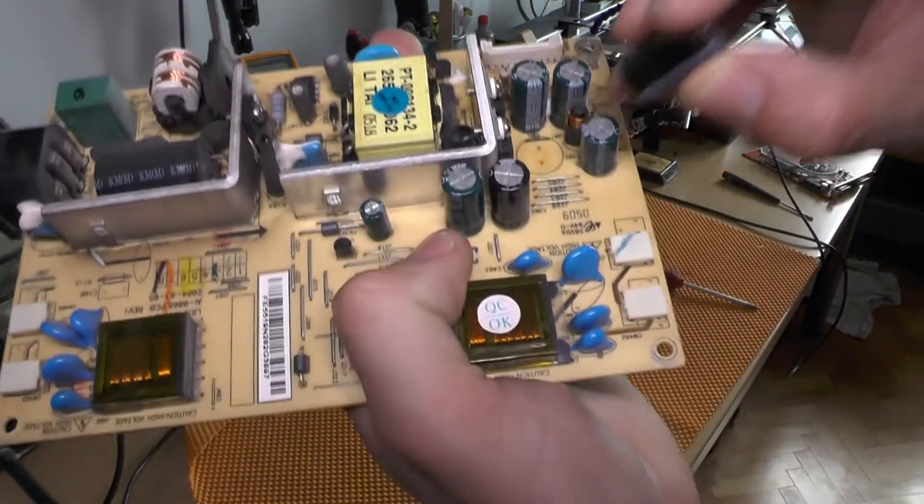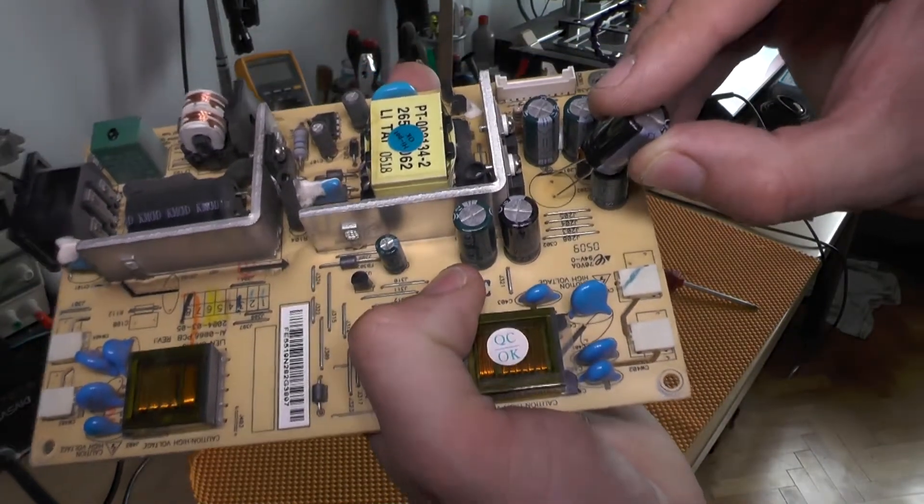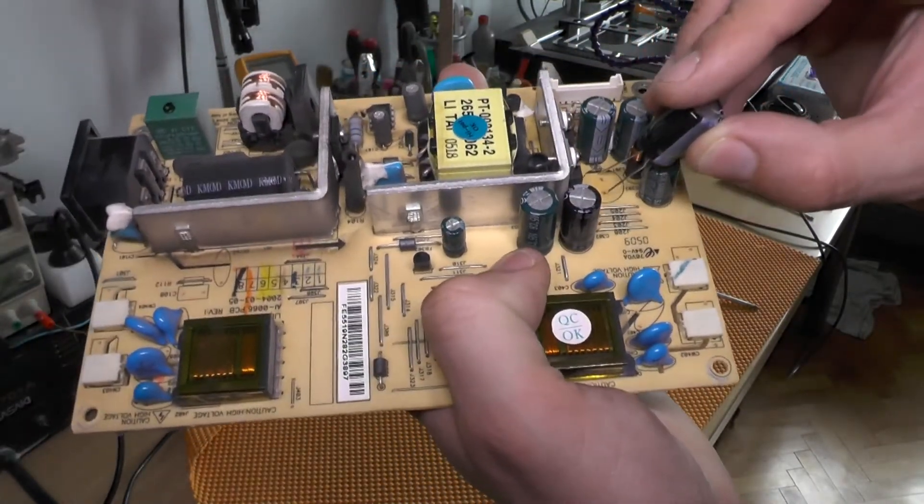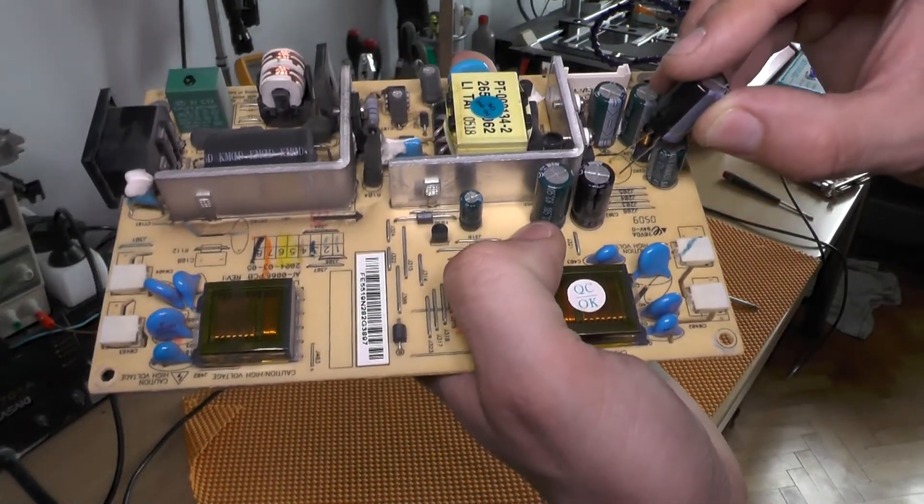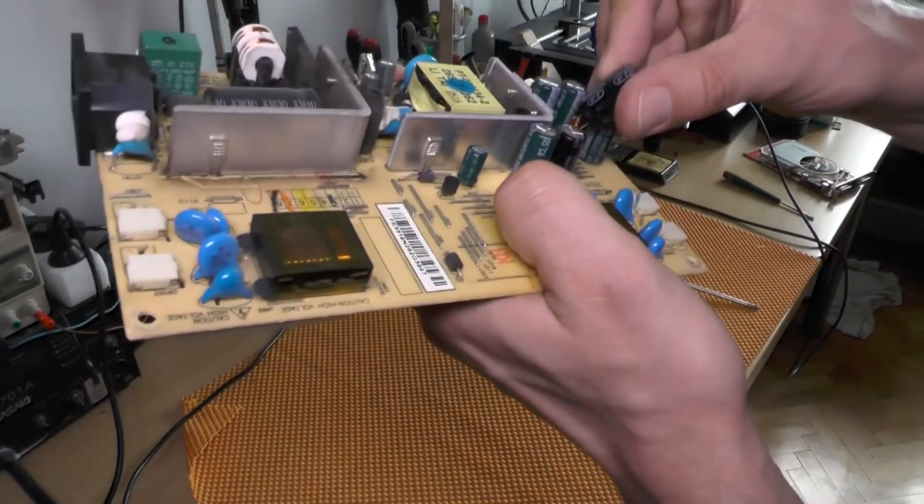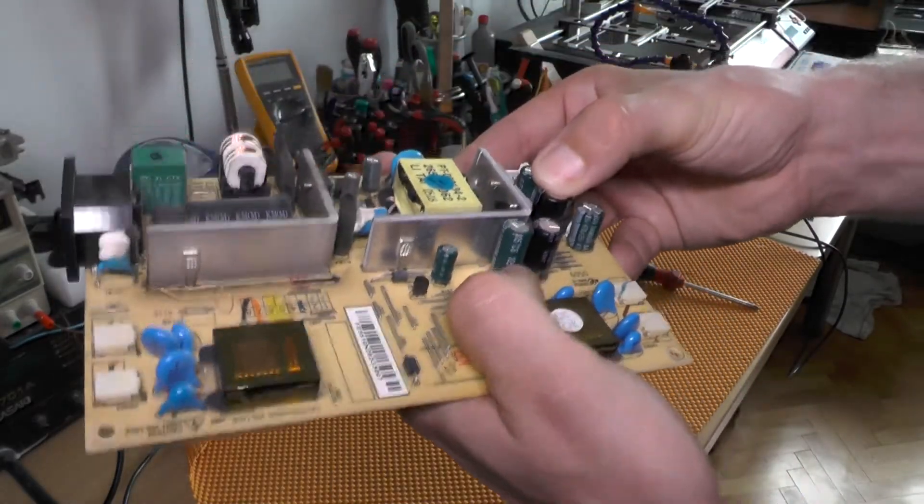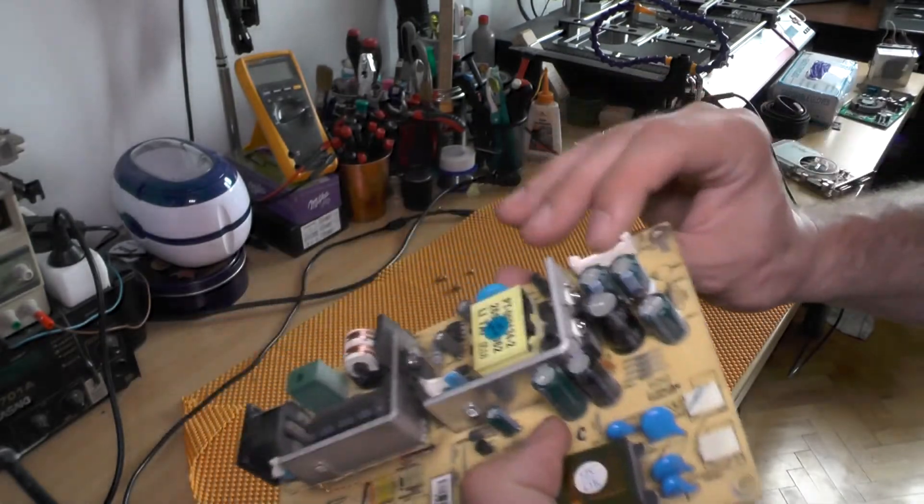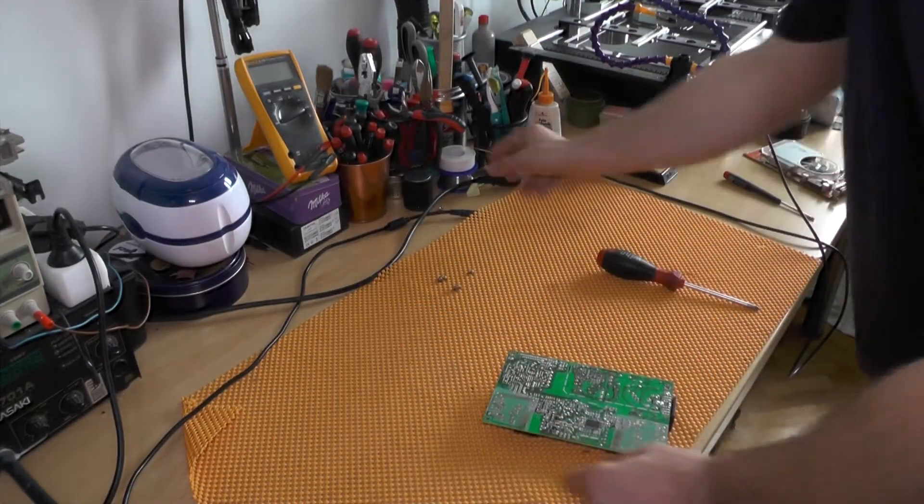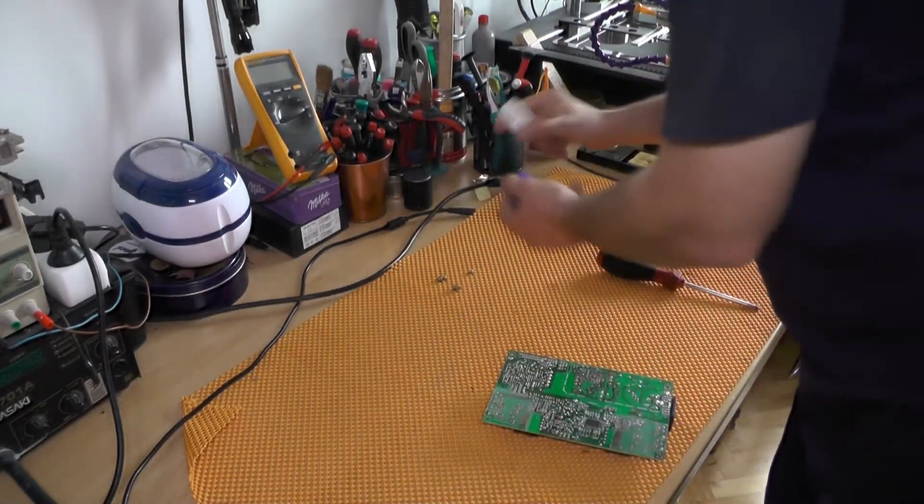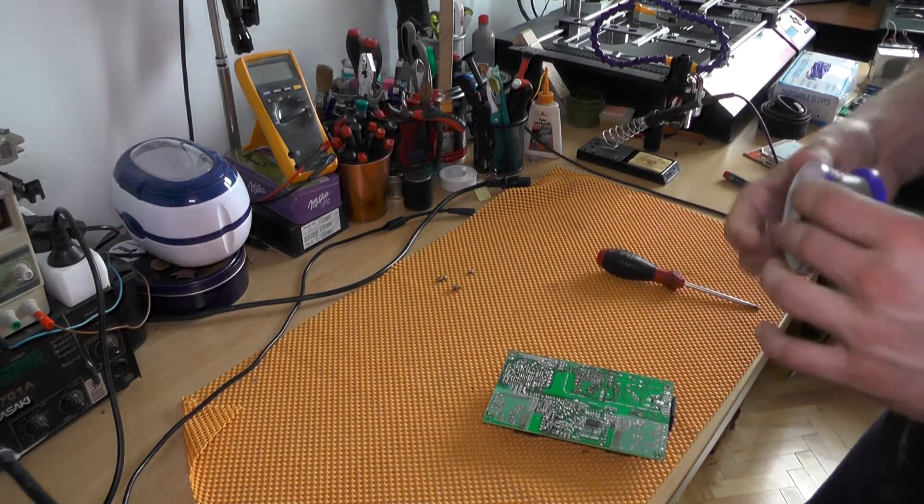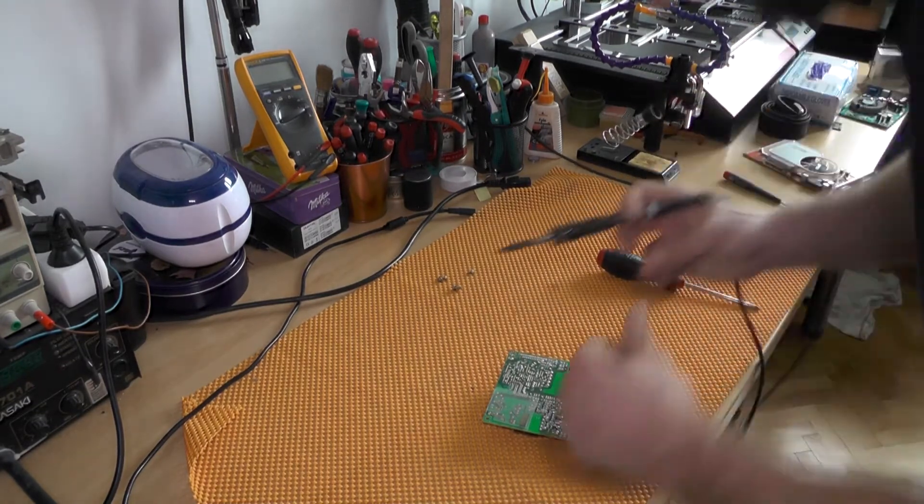And as you can see, this little black line actually stands for minus, but sometimes it can stand for plus. So always observe polarity. And it's better than the original. And basically this was the entire repair, seriously.